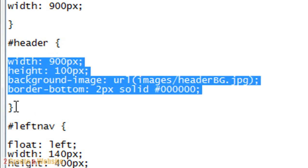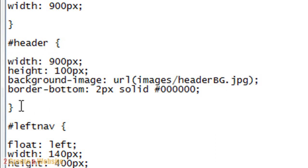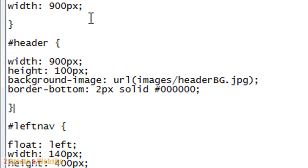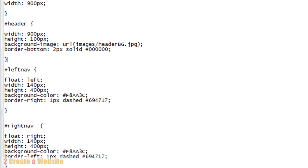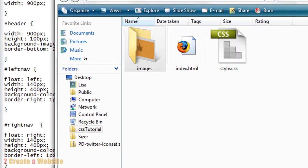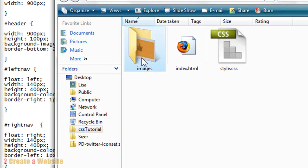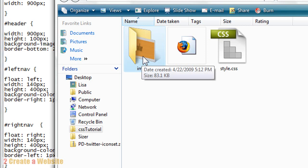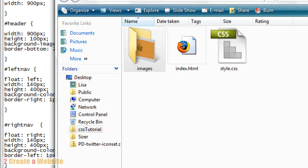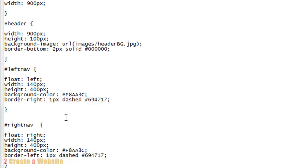So with our header we made it 900 pixels wide by 100 pixels high, same as our container, 900 wide. And we have a background image. And while I was gone I created another folder inside of our CSS tutorial called images, and I created a quick little image in Photoshop for our header. So in our style sheet I'm telling the browser that we want our header to have a background image and a border bottom of 2 pixels. So let's check out our site now.